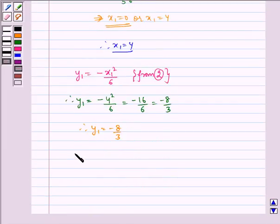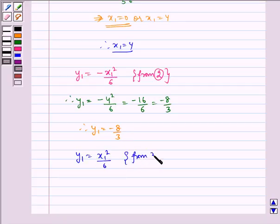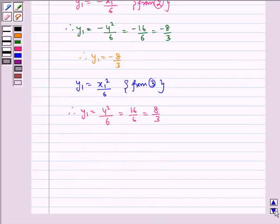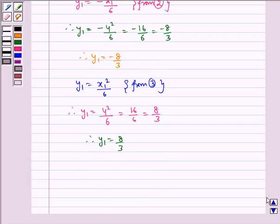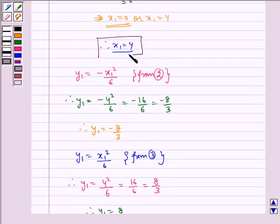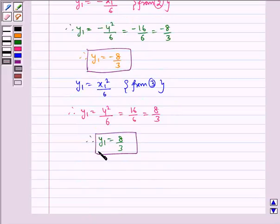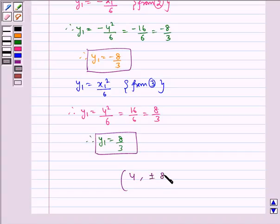Now from equation 3, y1 = +x1²/6. Therefore, y1 = +4²/6 = +16/6 = +8/3. Therefore, the required point is (4, ±8/3).